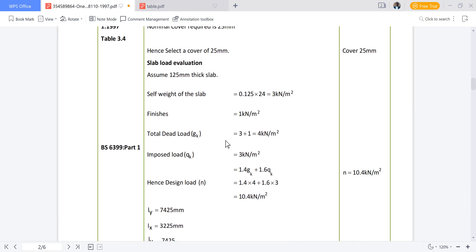The imposed load, also called live load, is derived from BS 6399 Part 1. It is based on the intended use of the structure. For example, an office may have a lower imposed load compared to a dining hall or student dormitory. For our case, we assume an imposed load of 3 kN/m².